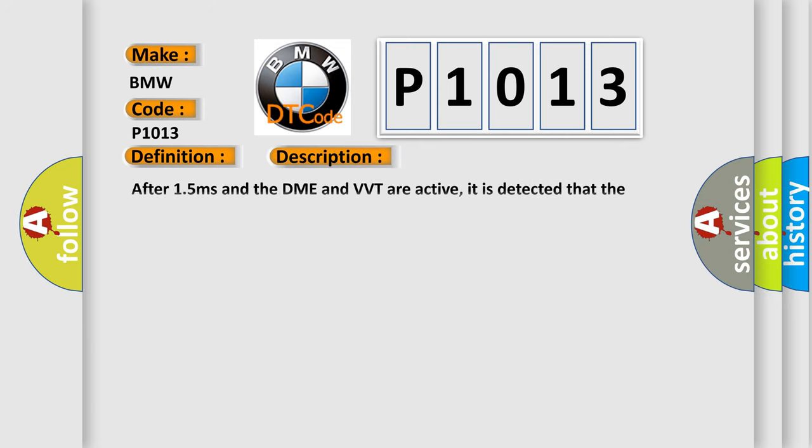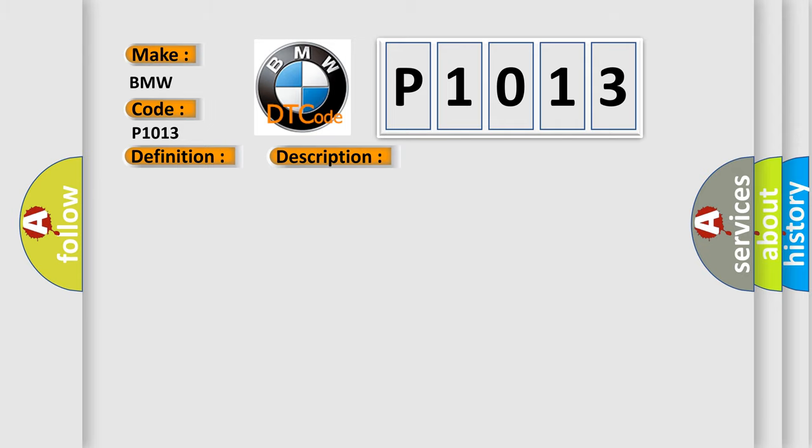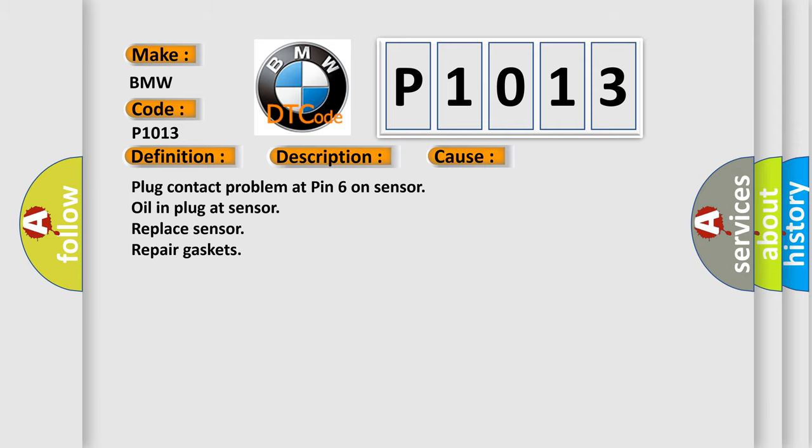And now this is a short description of this DTC code. After 1.5 milliseconds and the DME and VVT are active, it is detected that the sensor is not properly resetting. This diagnostic error occurs most often in these cases: plug contact problem at pin 6 on sensor, oil in plug at sensor, replace sensor, repair gaskets.